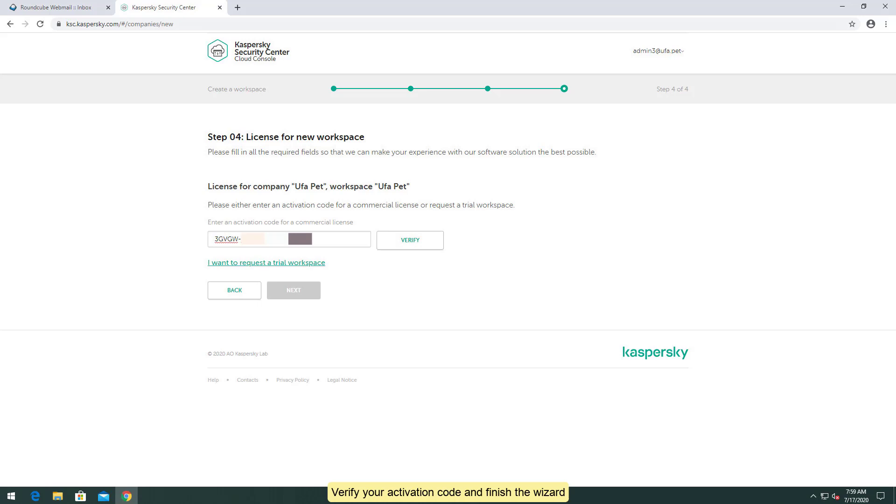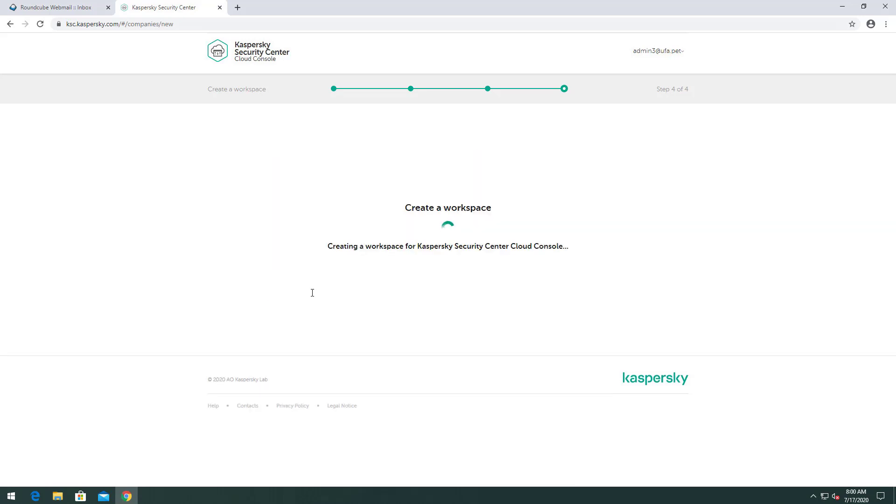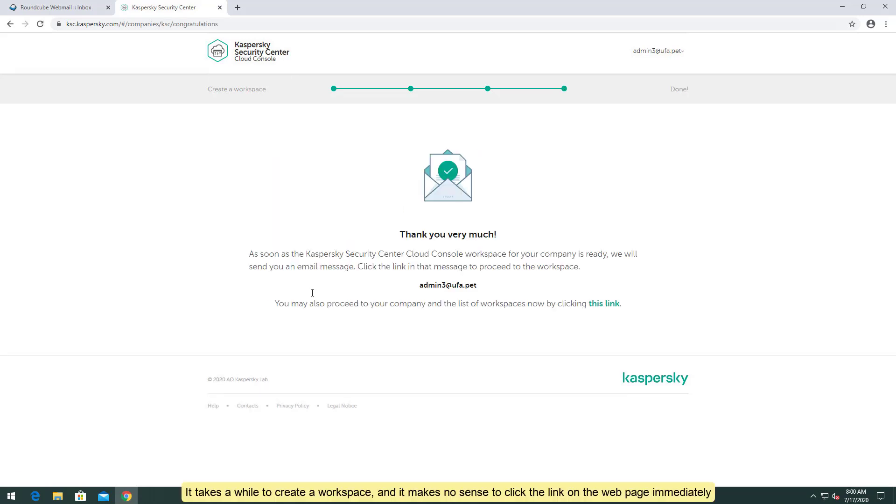Verify your activation code and finish the wizard. It takes a while to create a workspace, and it makes no sense to click the link on the web page immediately.